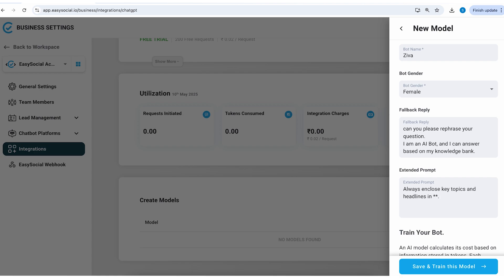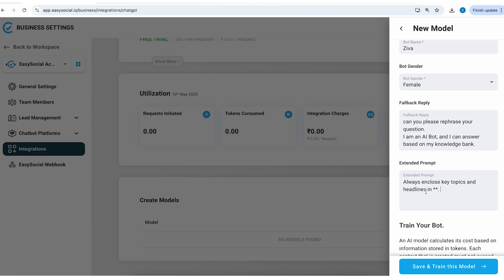So if I add some extended prompts like this it's going to improvise the way the chatbot responds back.